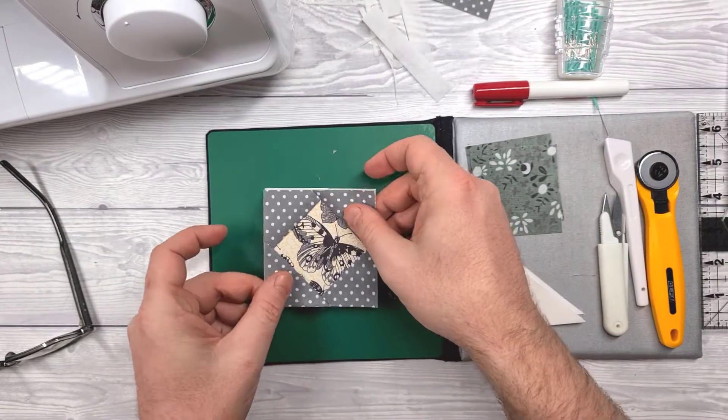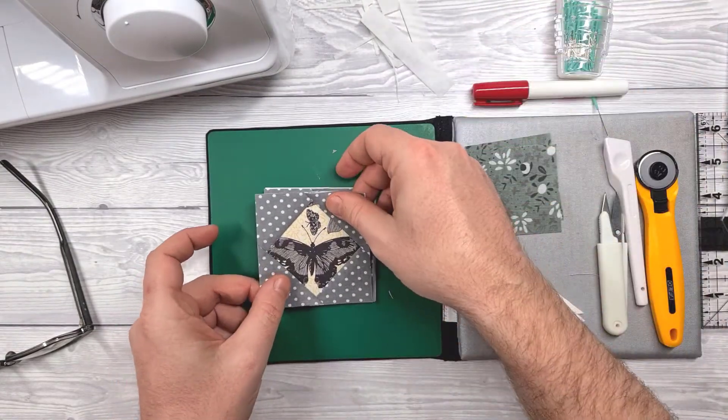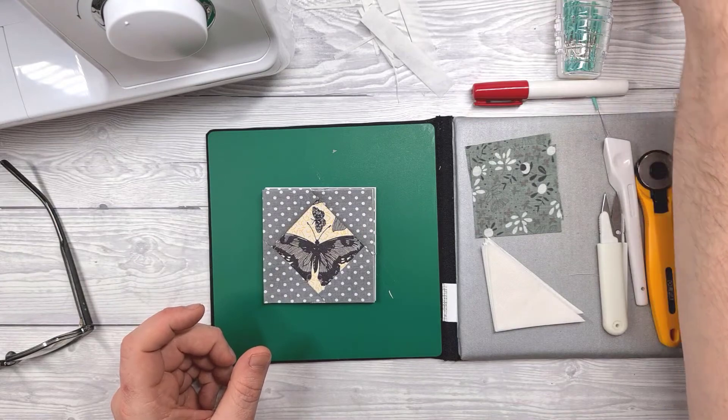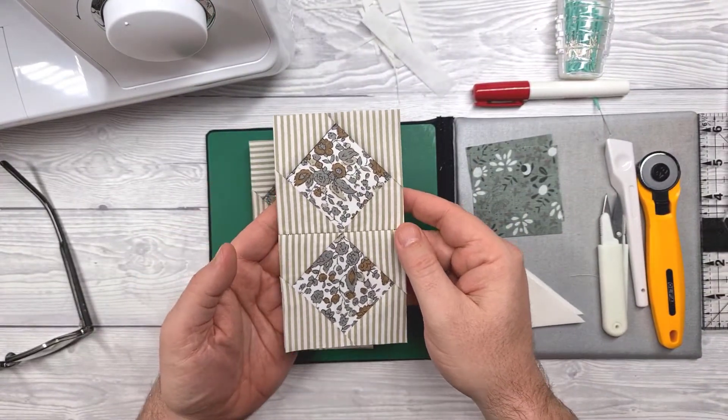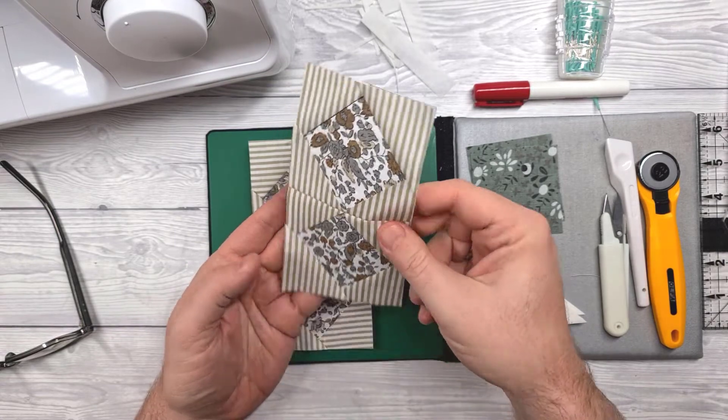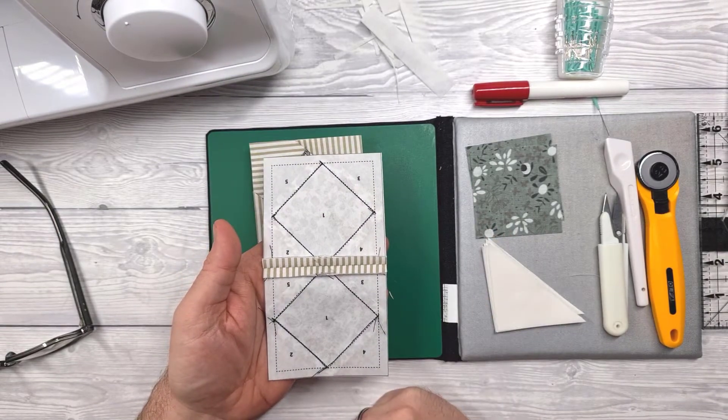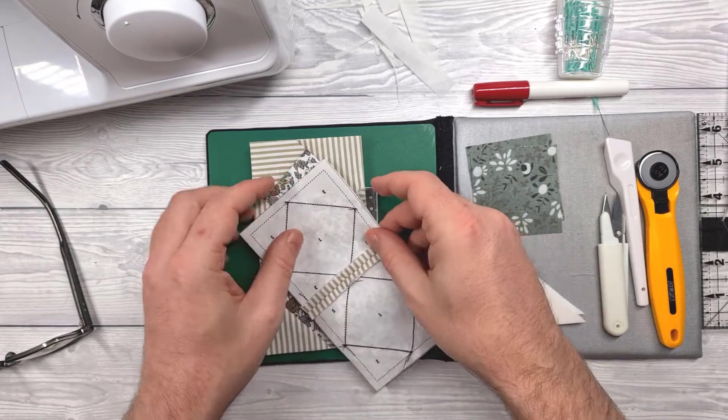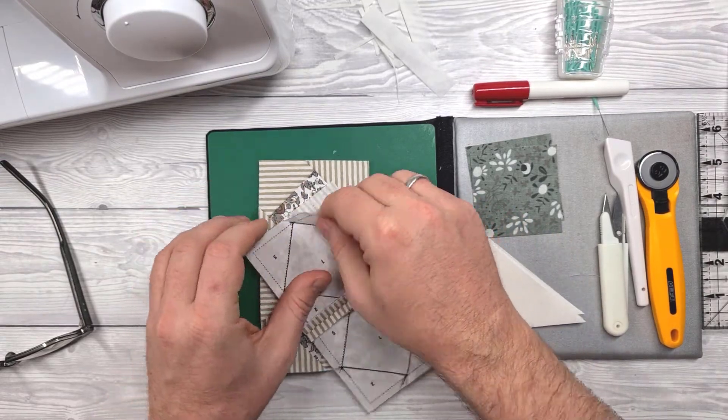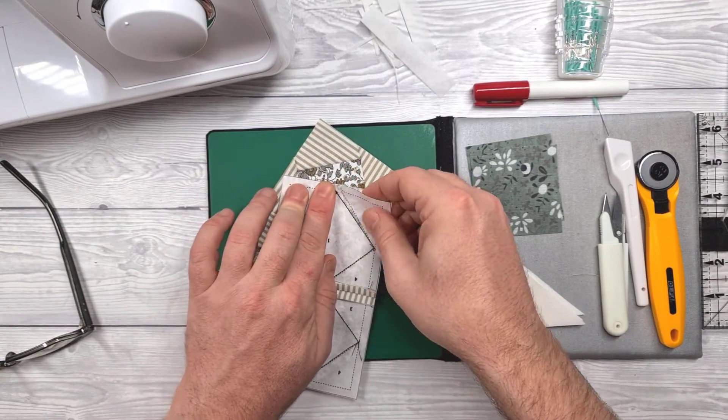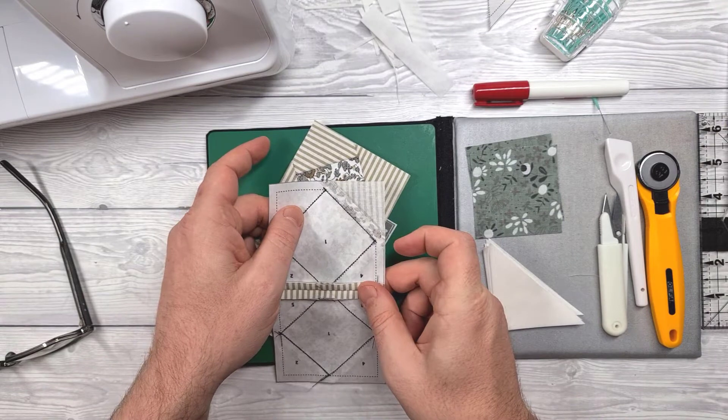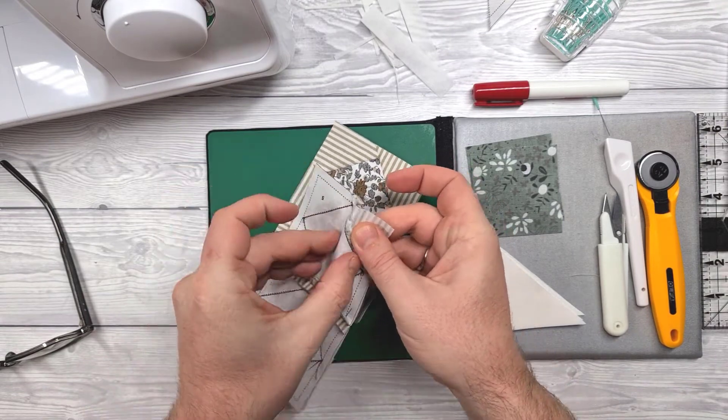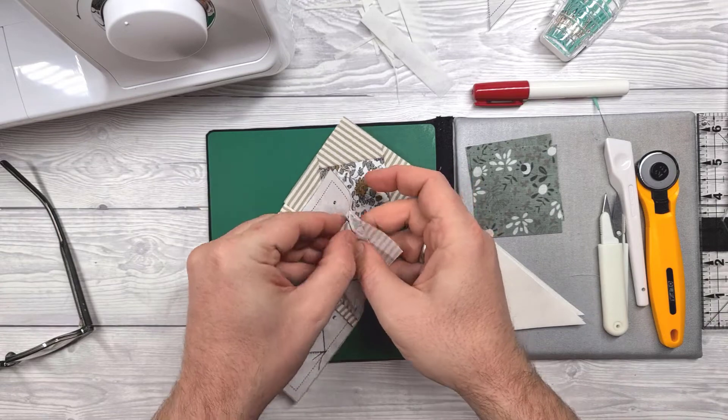And it's got the quarter inch seam allowance ready to stitch together with other blocks like I've started doing here. And you can see how well that this paper piecing method helps us position those points together. Now when it comes to the end what you'll do is basically fold over the paper and tear away. Now don't do this until you've basically assembled the quilt top or the part that it's going to go onto.